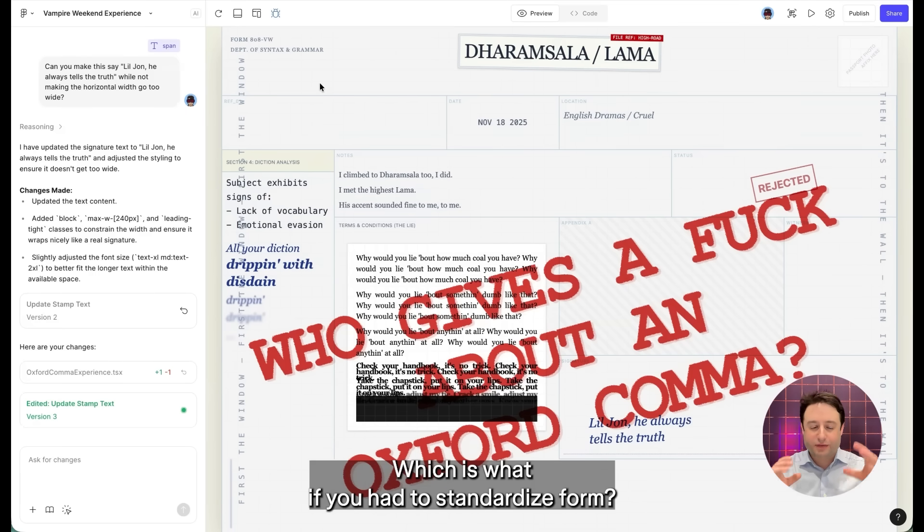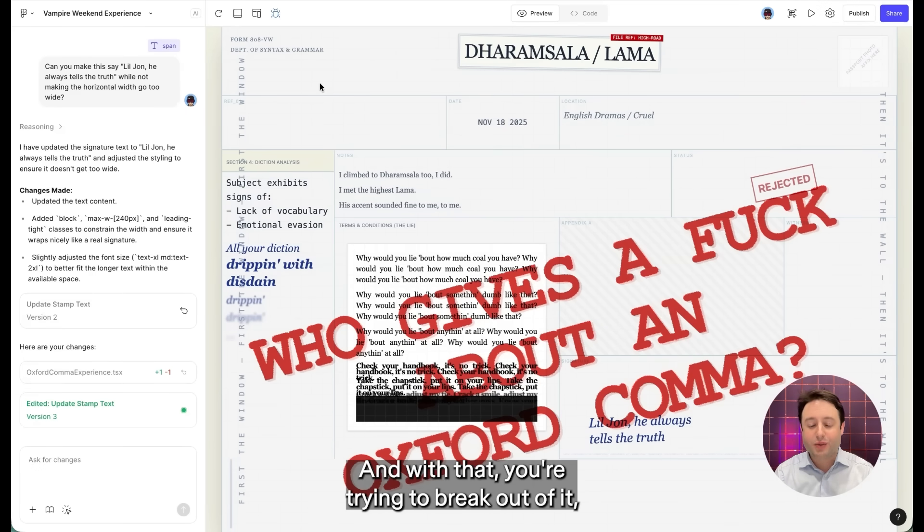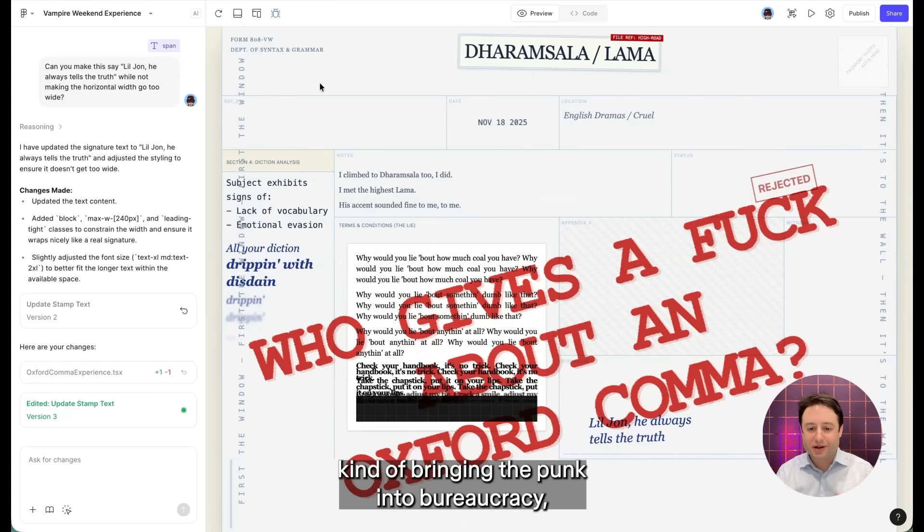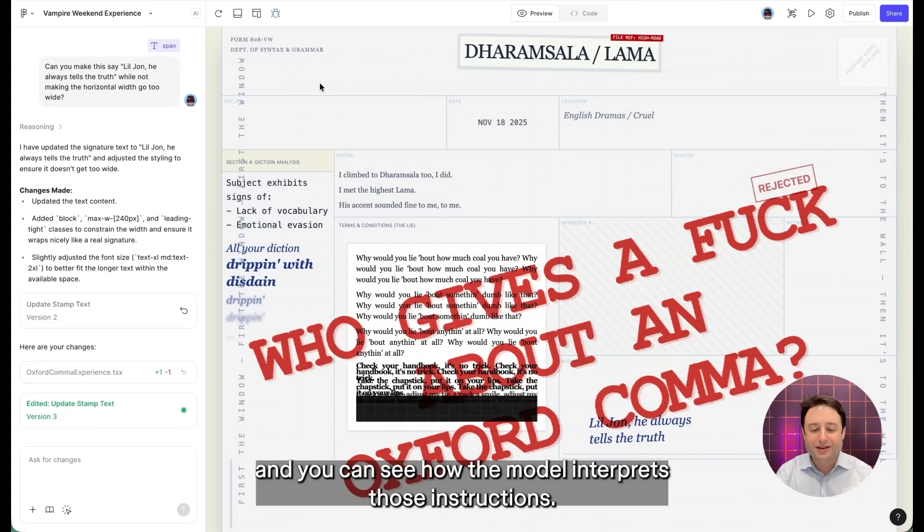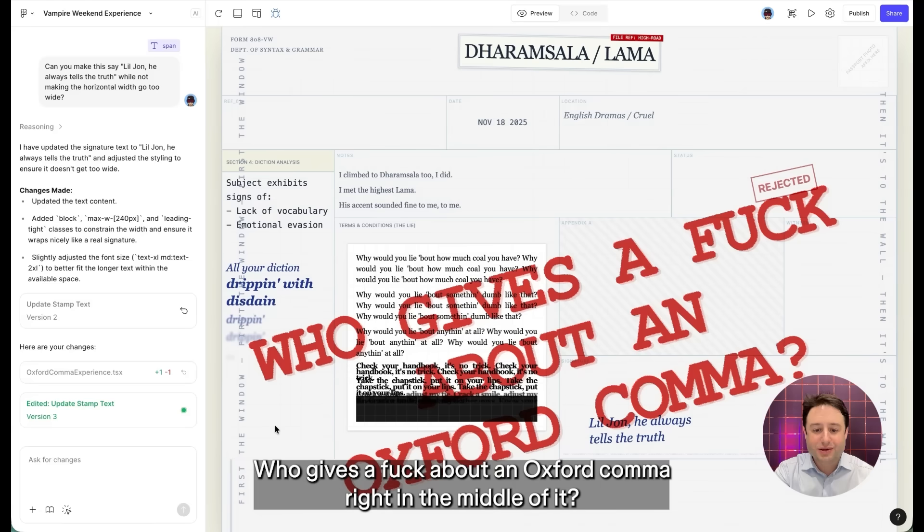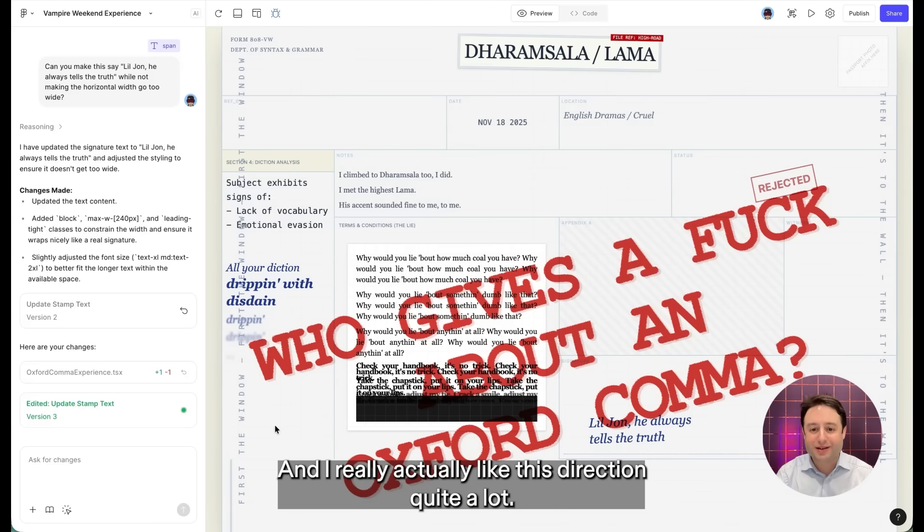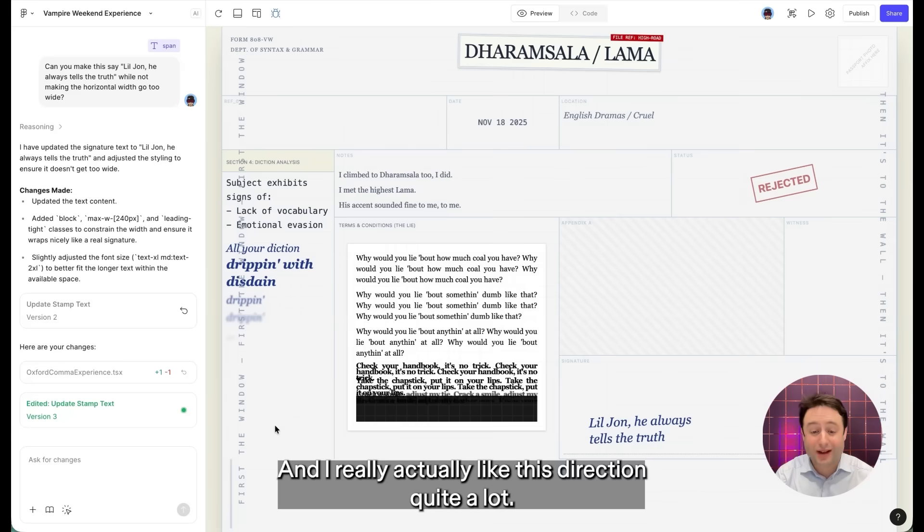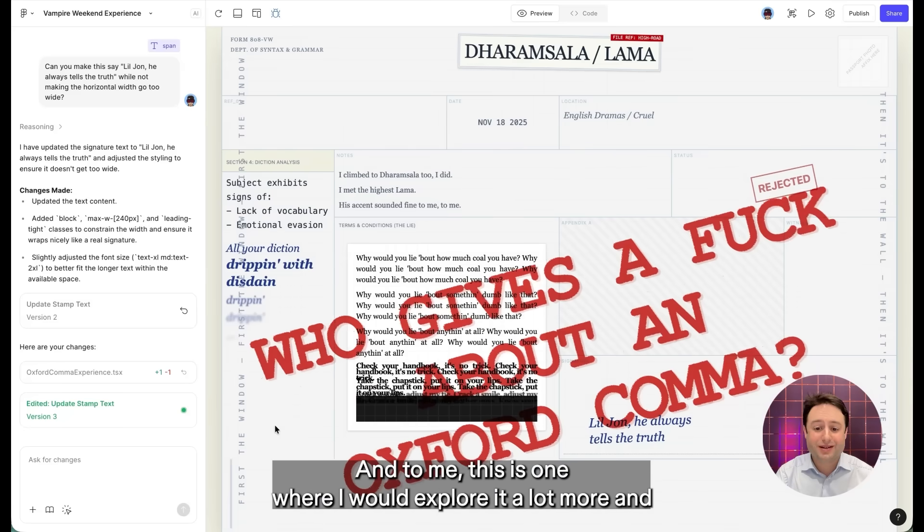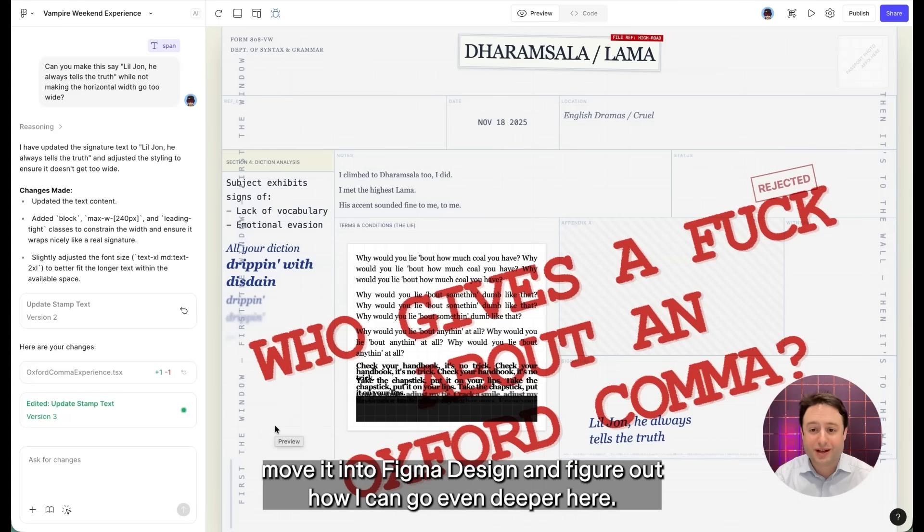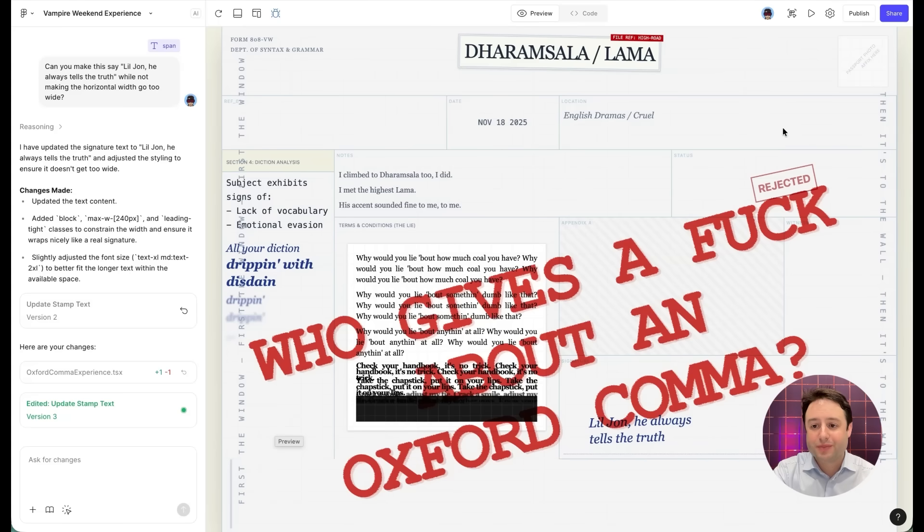Which is what if you had a standardized form? And with that, you're trying to break out of it, kind of bringing the punk into bureaucracy. And you can see how the model interprets those instructions. It's got this who gives a fuck about an Oxford comma right in the middle of it. And I really actually like this direction quite a lot. And to me, this is one where I would export a lot more and move it into figma design and figure out how I can go even deeper here.